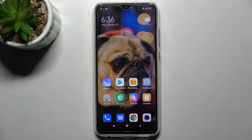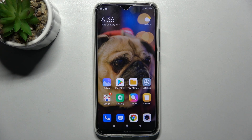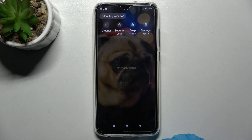In front of me is the Xiaomi Redmi Note 8 2021, and today I would like to show you how you can use pop-up view on this smartphone. First of all, click on the square button over here and tap at the top left corner on the floating windows feature.